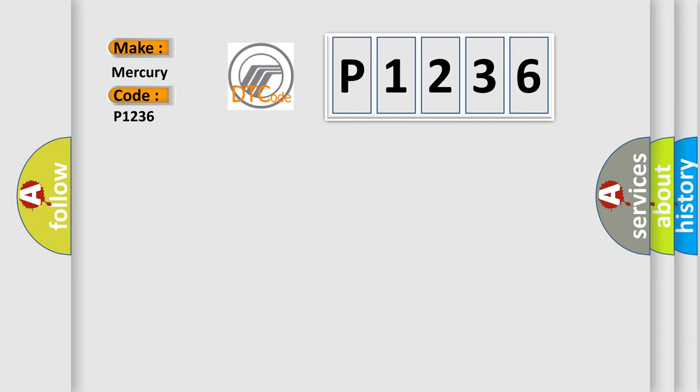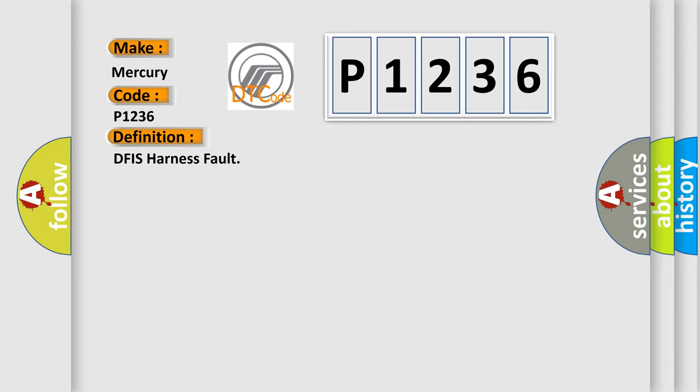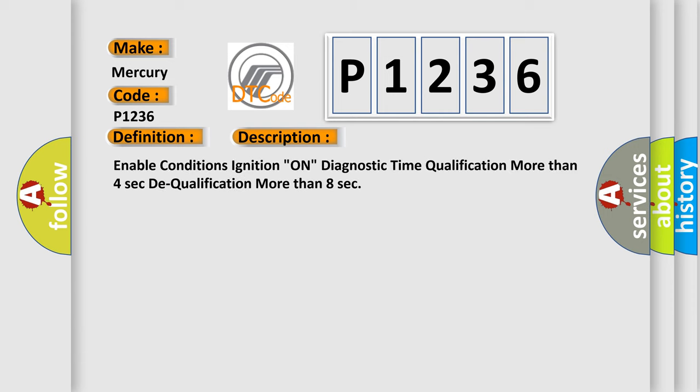The basic definition is DFIS Harness Fault. And now this is a short description of this DTC code.